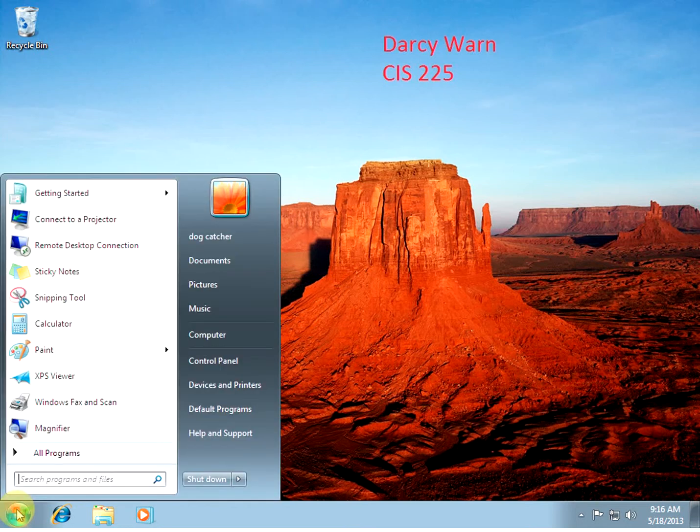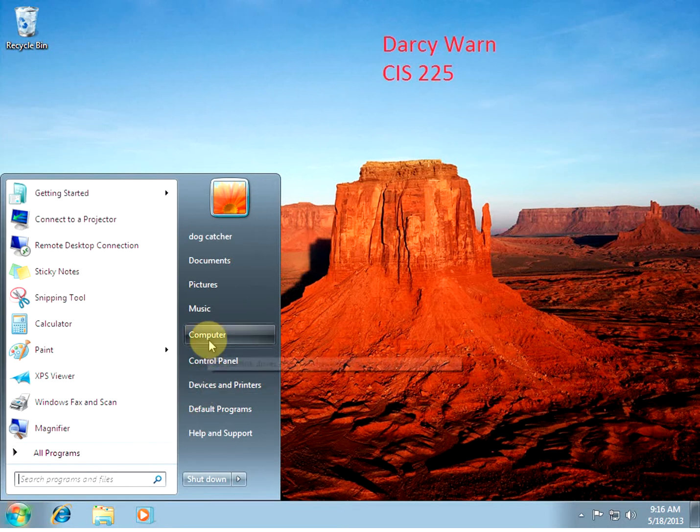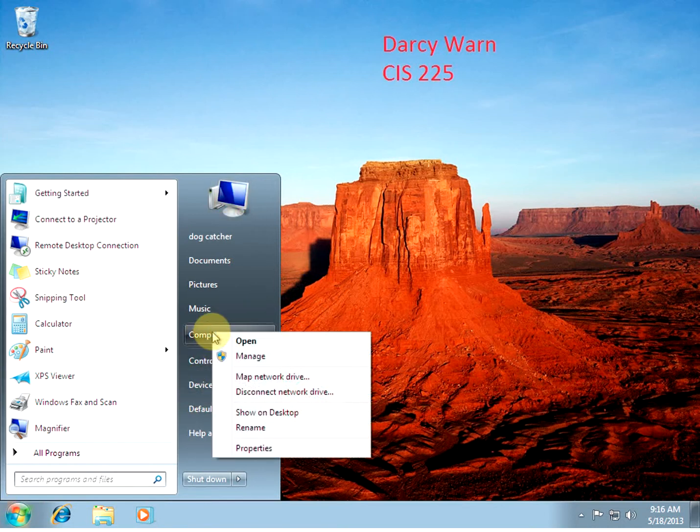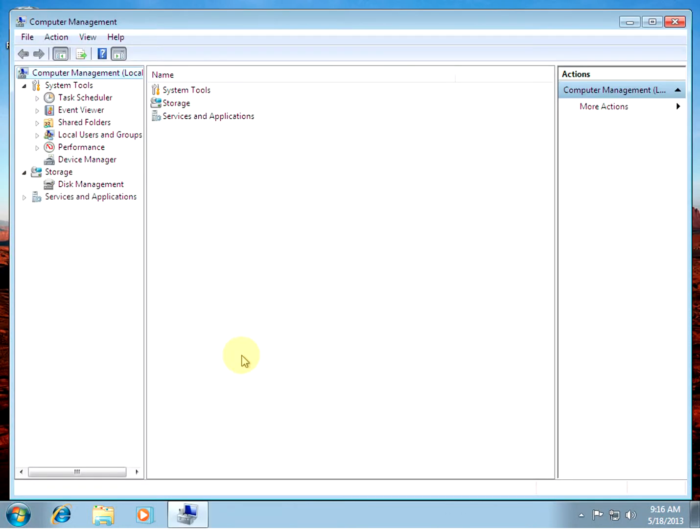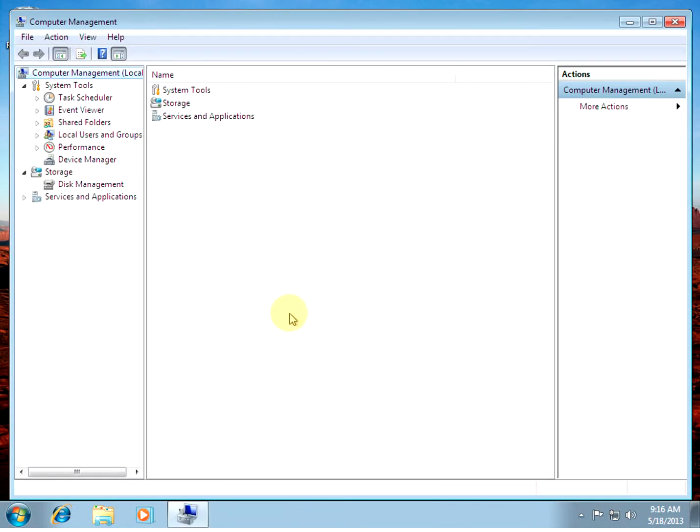So we go to Start and right click our computer, go to Manage. Alright, this is our MMC console.